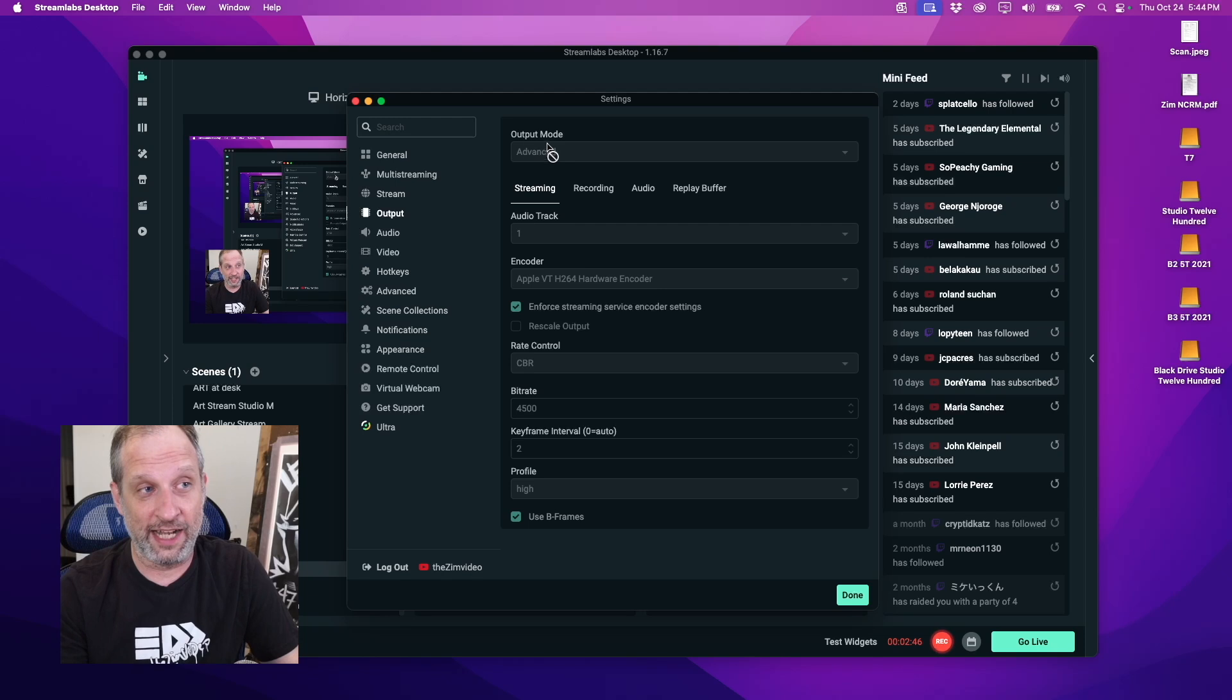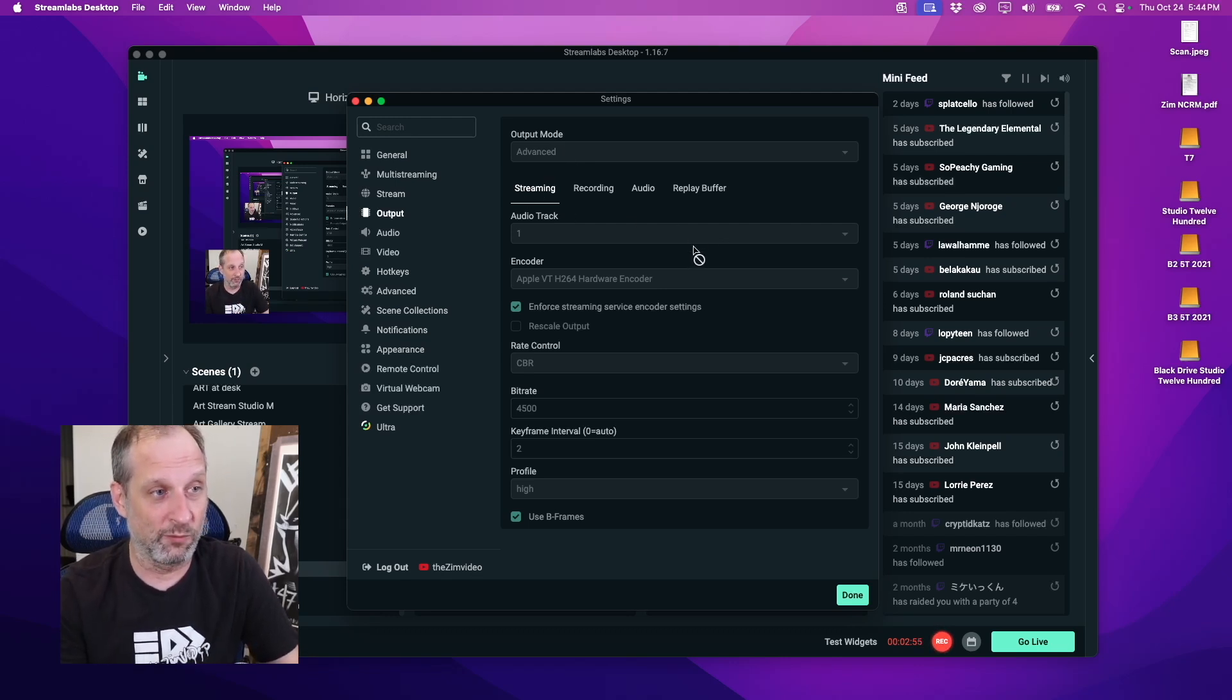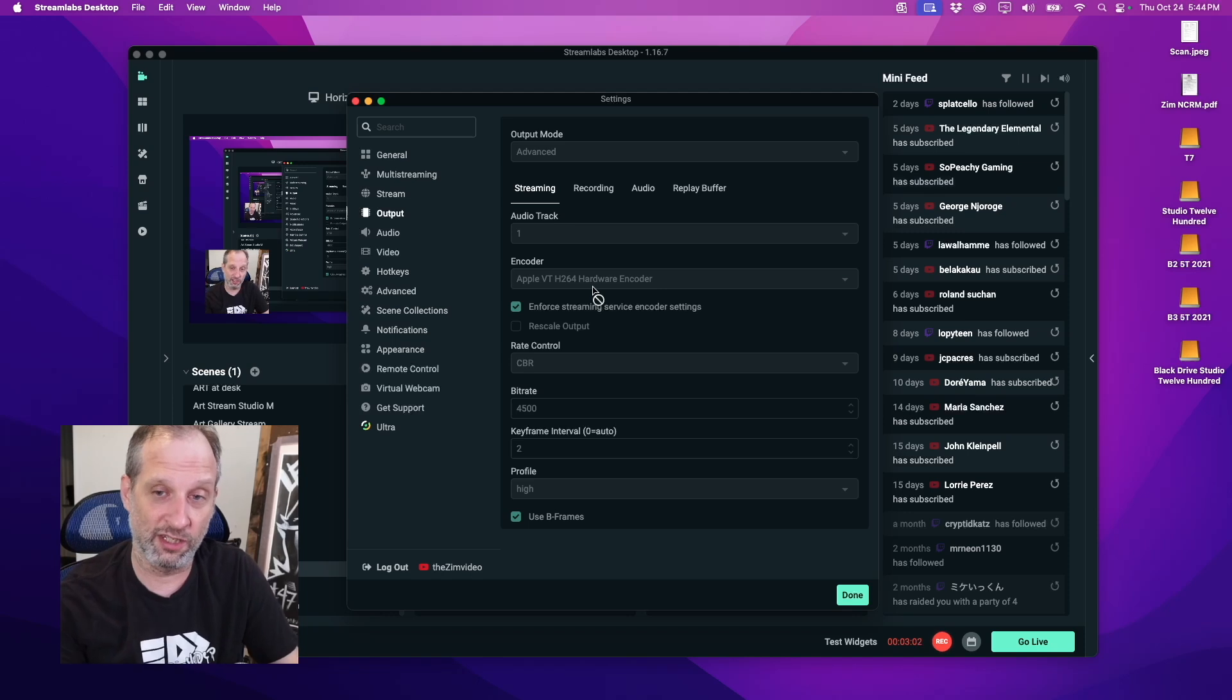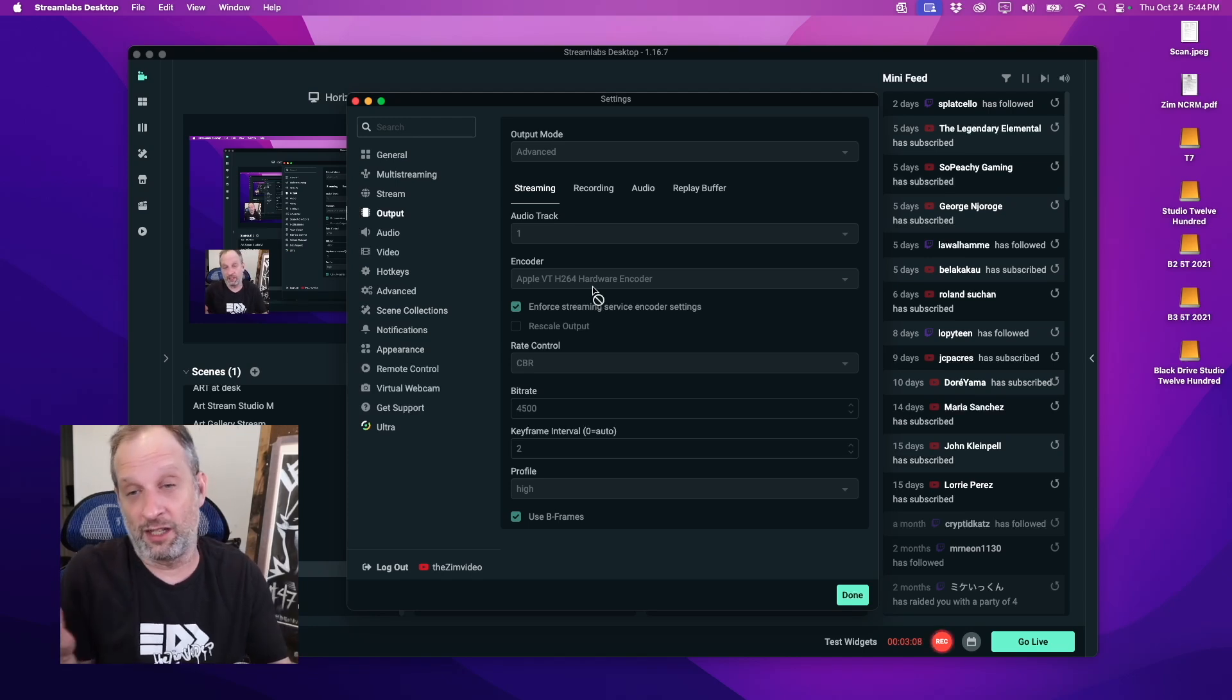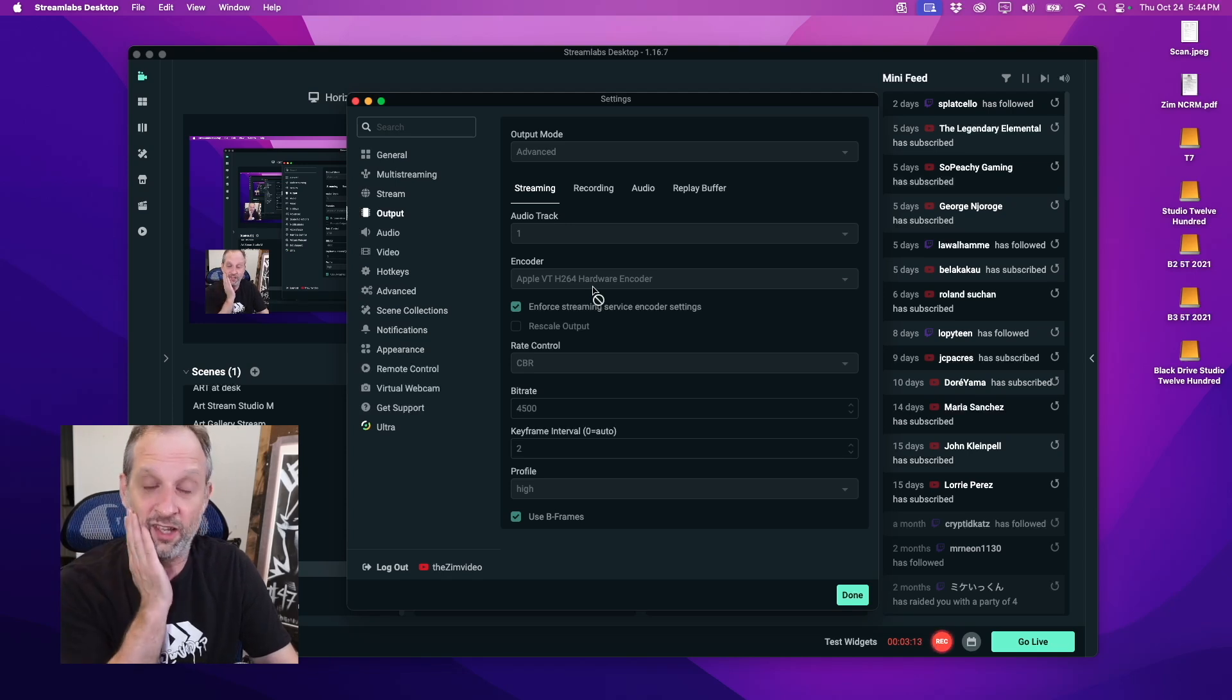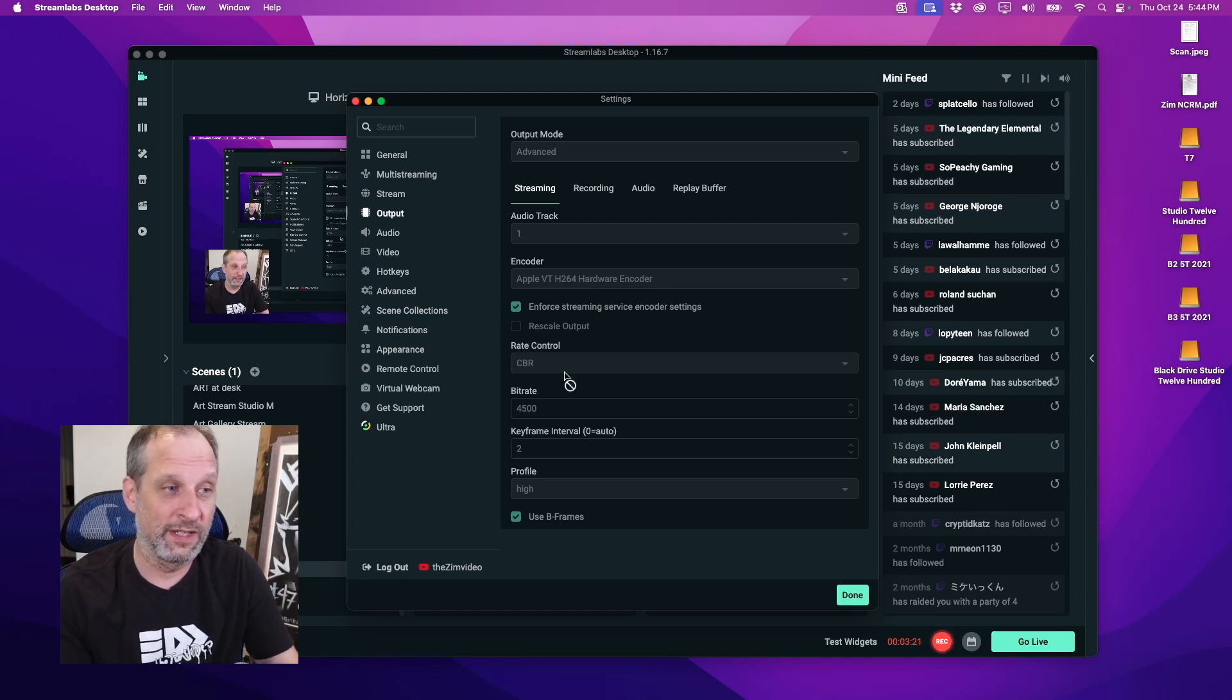First thing you're going to look at is the advanced output there on the top. You want to switch output mode to advanced. Going down on the streaming tab, we go down to encoder. You want to switch it to the Apple hardware encoder versus the x264 software encoder. It's basically a difference between the CPU versus the GPU. The Apple VT is the GPU, so we're using the GPU to encode the video going out.